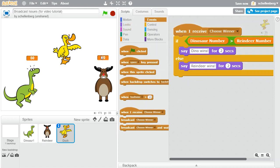So if they both choose 50 and you look at this code, it shouldn't be a surprise that what's about to happen is not correct. Right now they both choose 50 and yet we say that the reindeer wins. The reason for that is that all we did is test whether the dinosaur is greater than the reindeer. If it was, we said the dinosaur won. Otherwise, we said the reindeer won. But that 'otherwise' includes the possibility of a tie, which is not what we want.